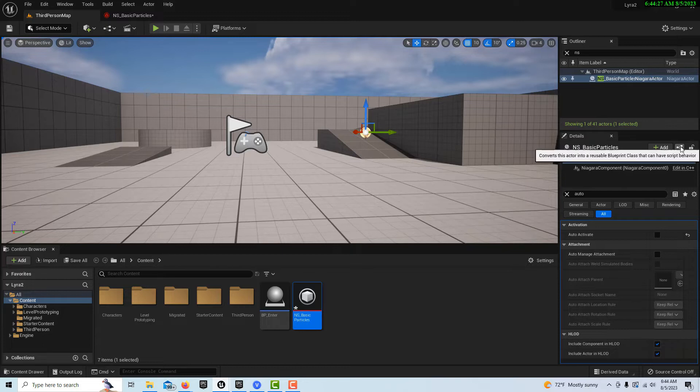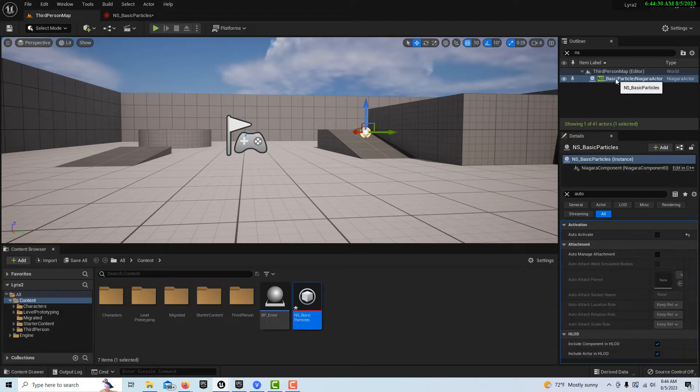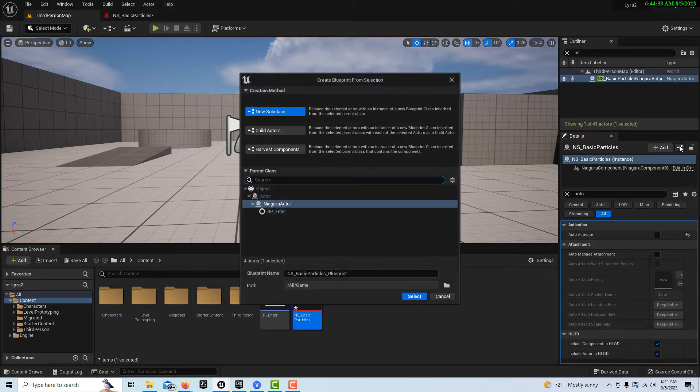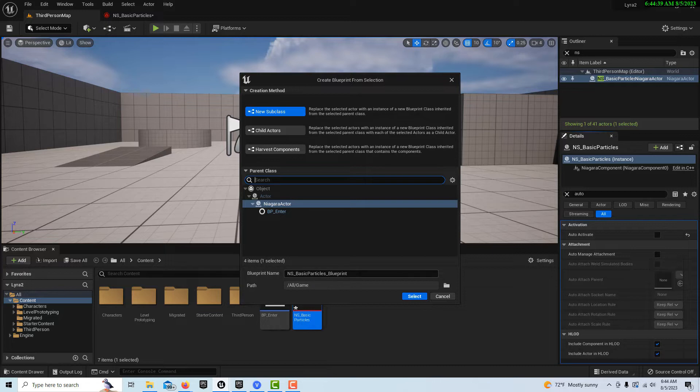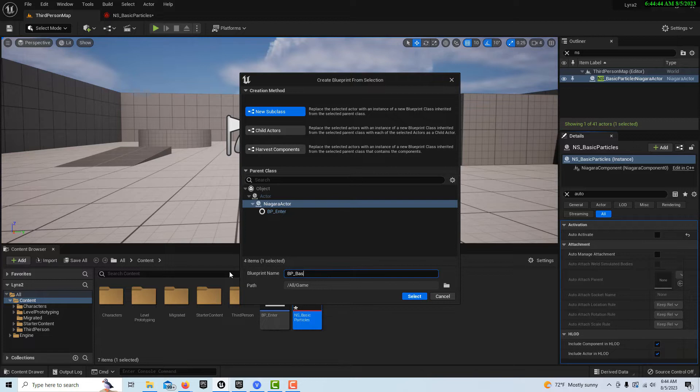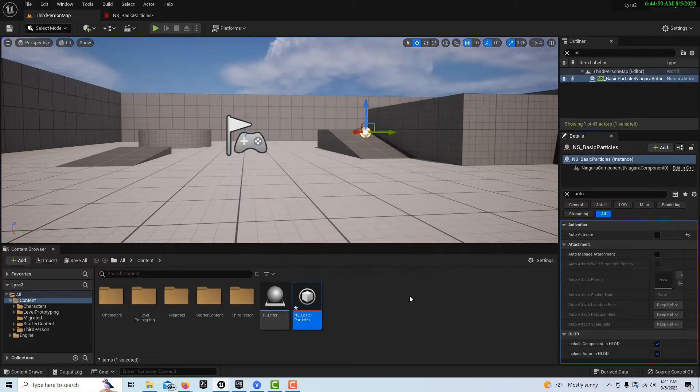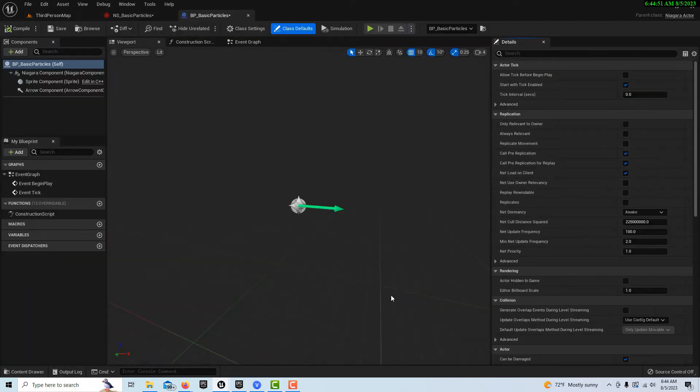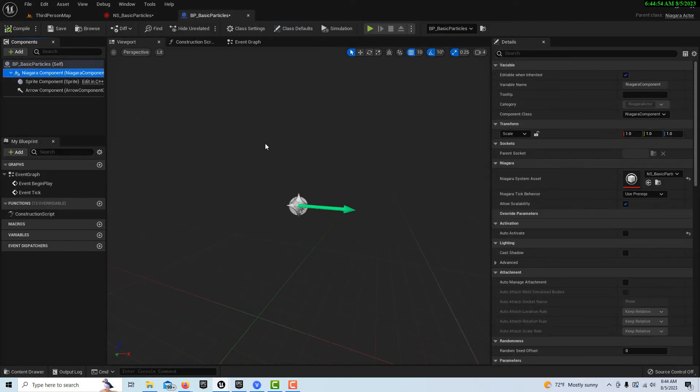So what we do is you see this little box right there? Make sure you're selected on the Niagara system. And you check that little box right there. And we can create a blueprint class with that component in it. And we can rename this BP underscore basic particles and go select. And now this is just the standard thing. So we have our Niagara effect in there.